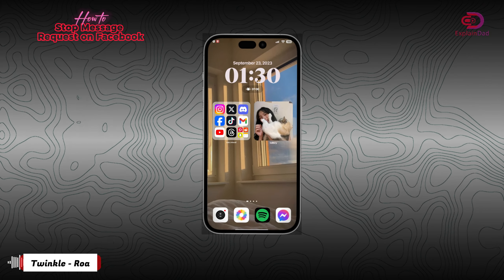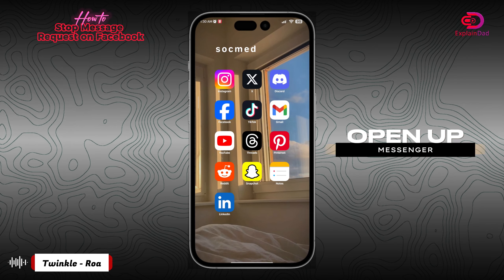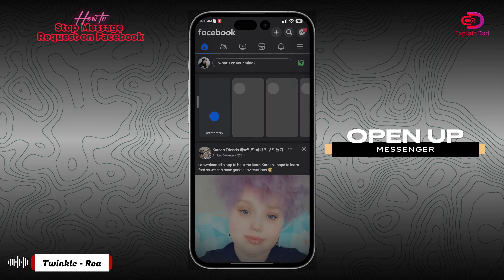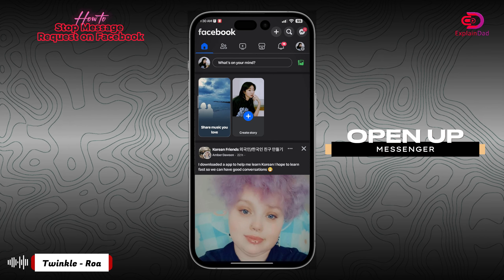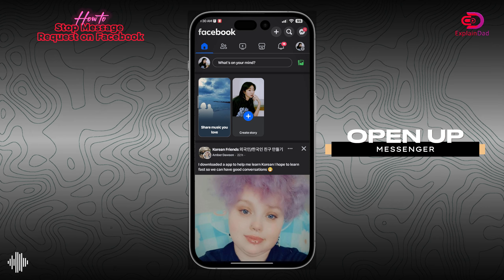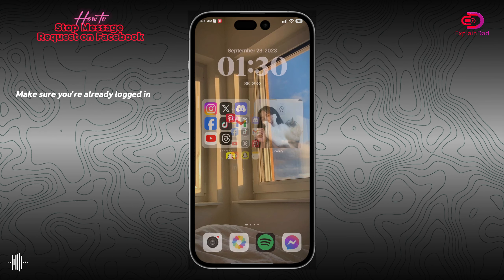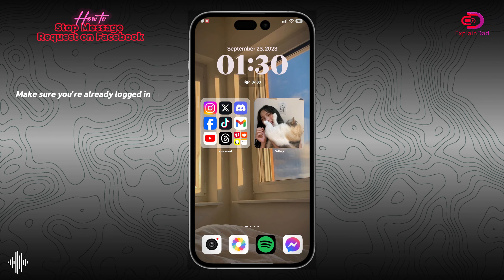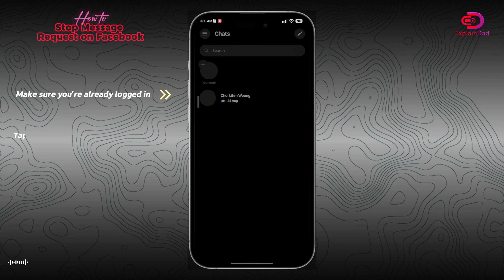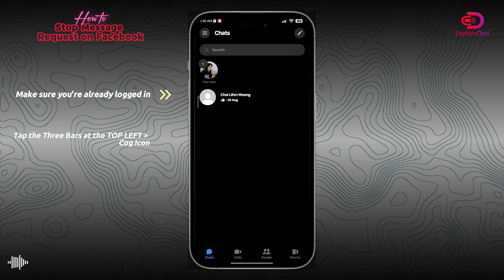Hello, this is Explained Dad and this is how to stop your message requests on Facebook. First, make sure that you're already logged into your Facebook account and then head on to your Facebook Messenger.